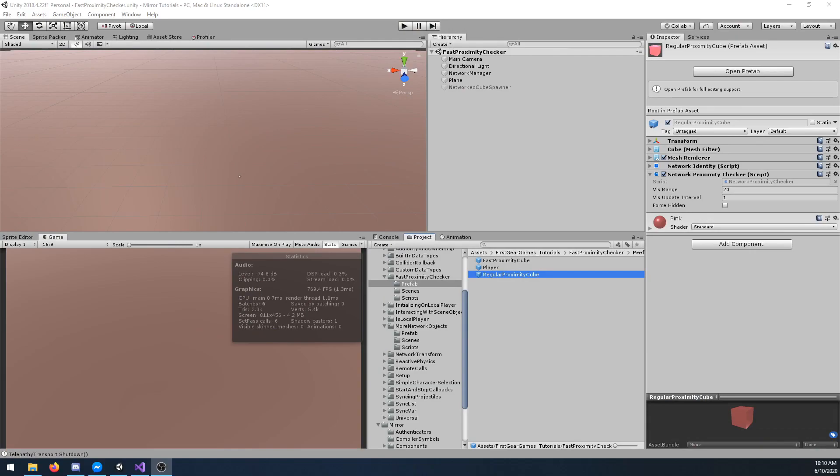In this video I will be covering the network proximity checker. The network proximity checker is used to show and hide objects in your scene when they are a certain distance from other objects or the player. It will also prevent sending network messages to objects which are outside that range.